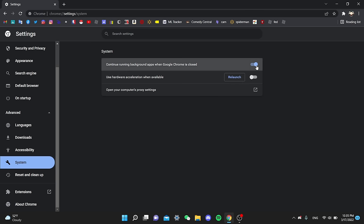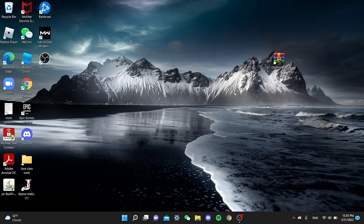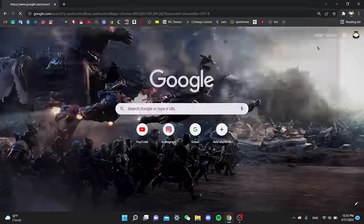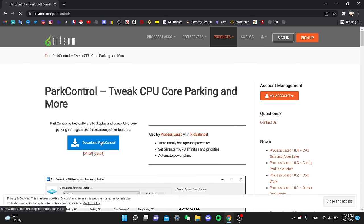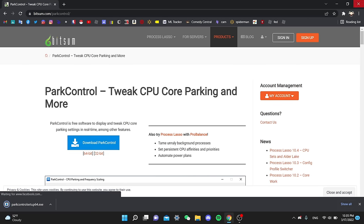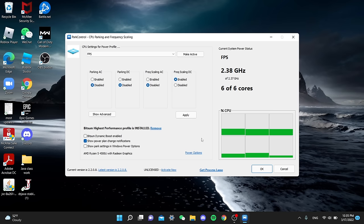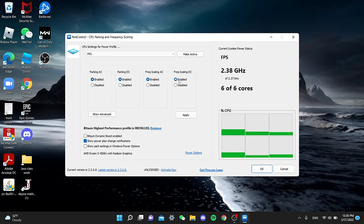So now I'm gonna download park control to unlock our cores and tweak our CPU. Once I have it open, I'm just gonna enable all this stuff right here and then apply it.